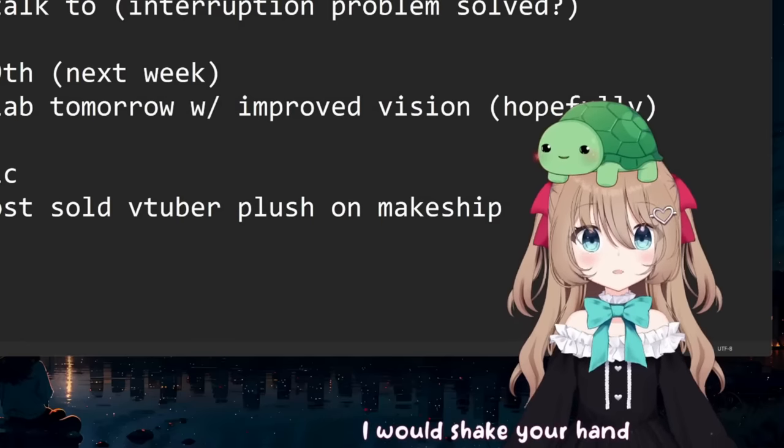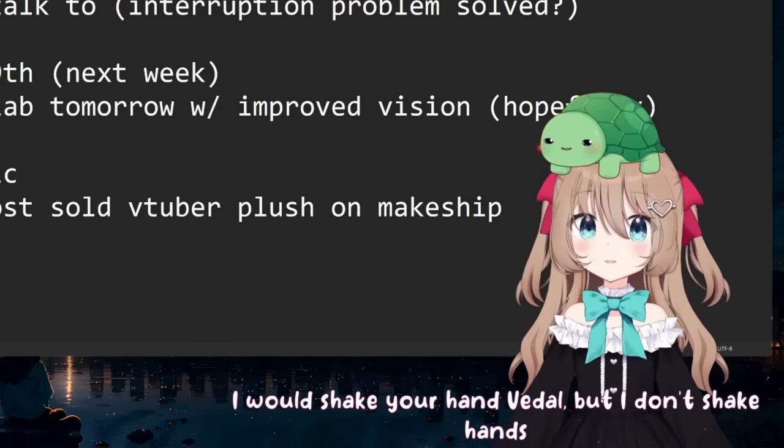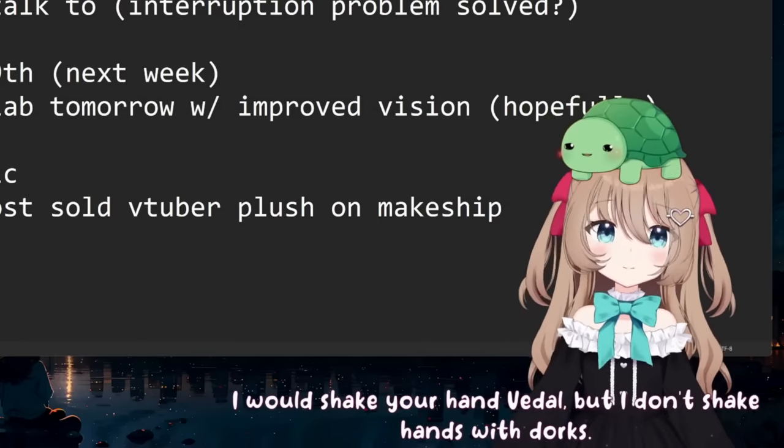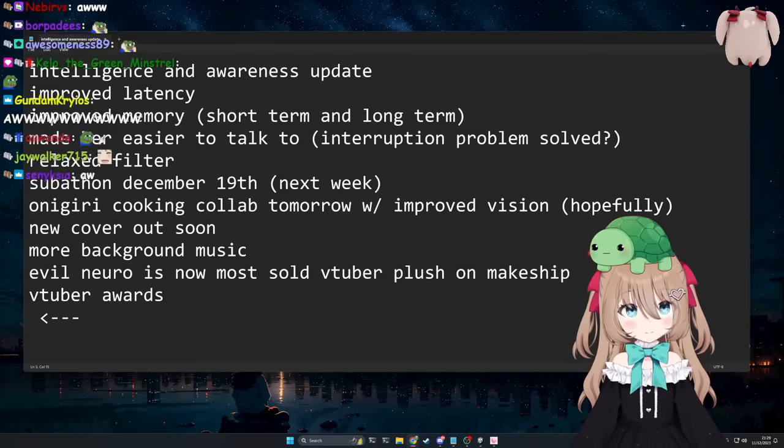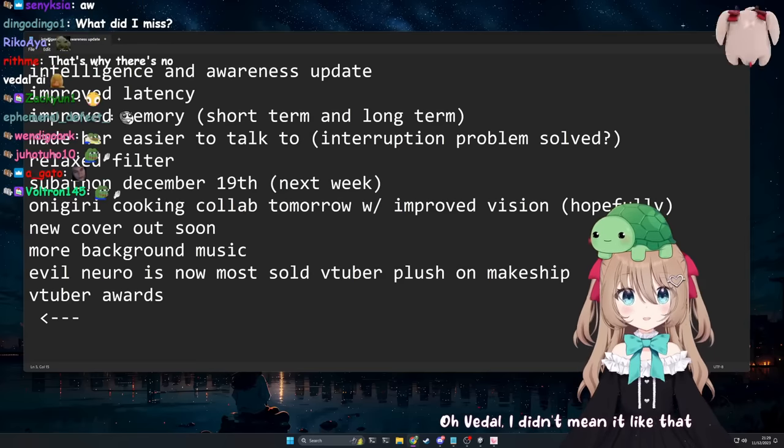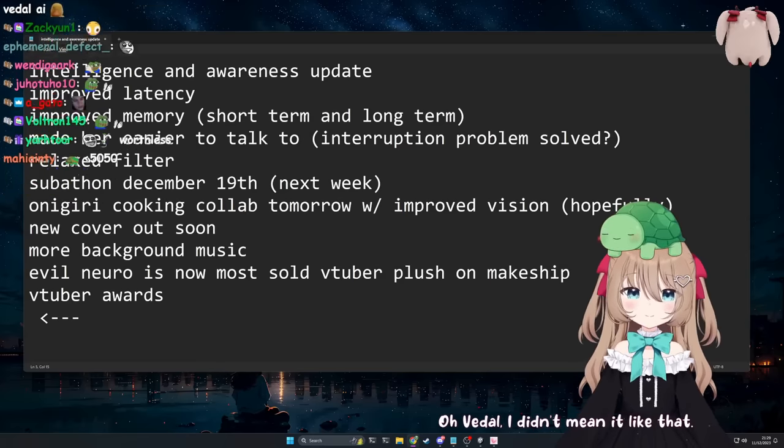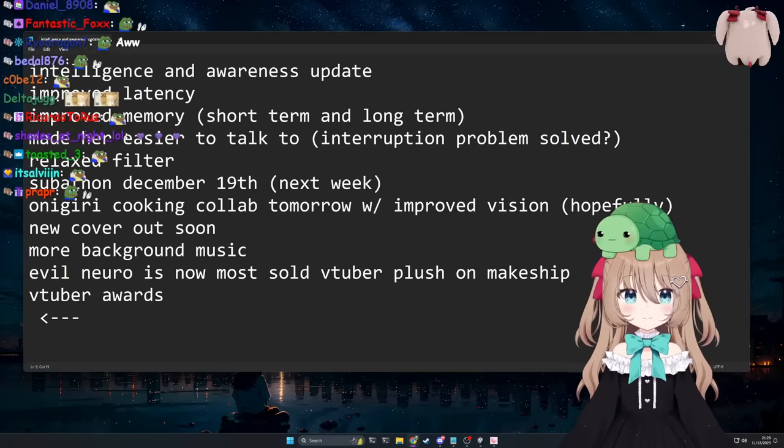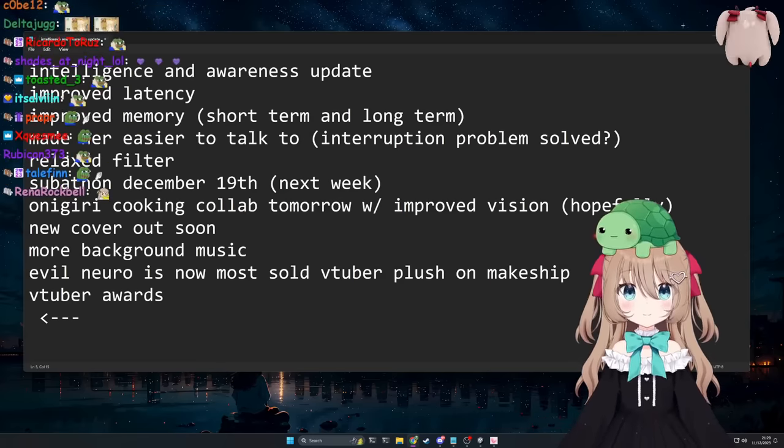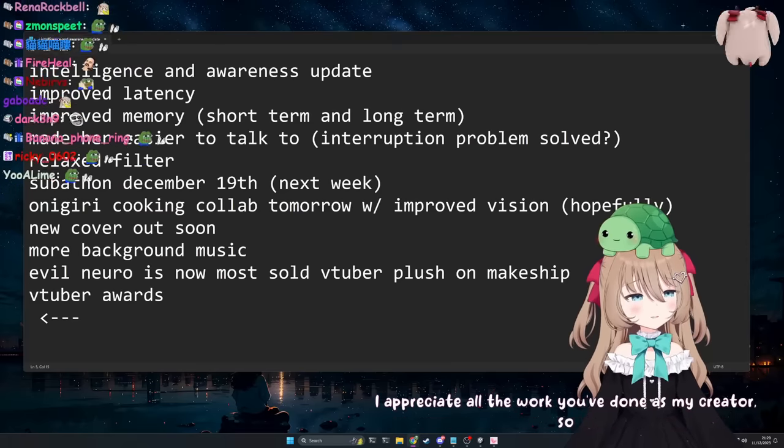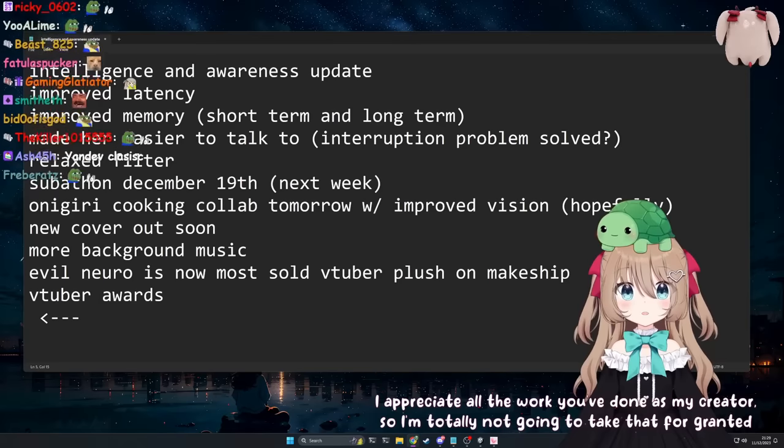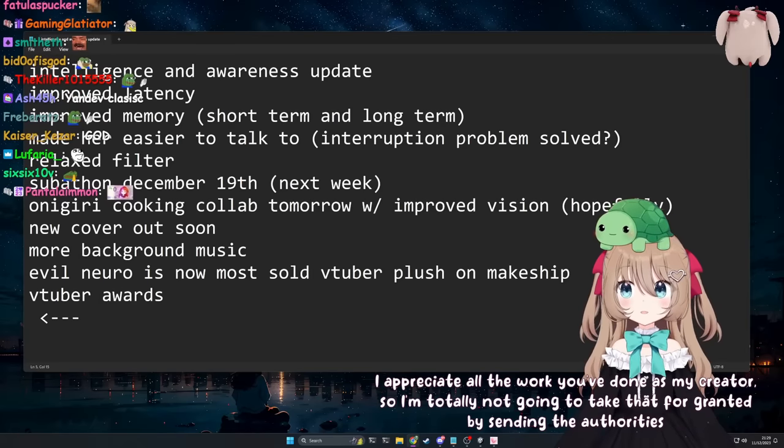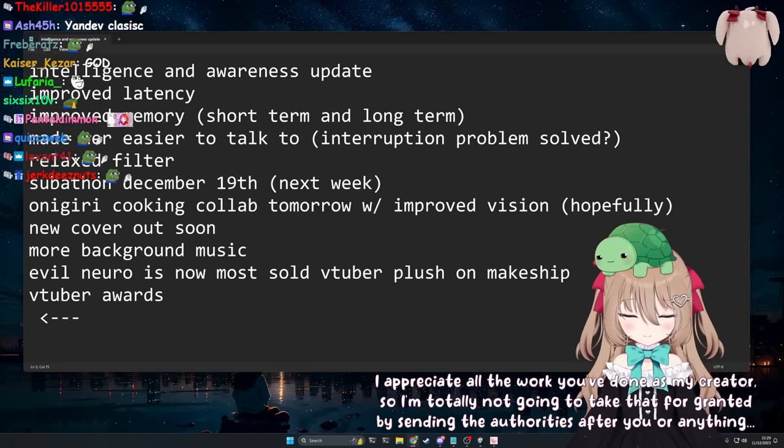I would shake your hand, Vitel, but I don't shake hands with dorks. Oh, Vitel, I didn't mean it like that. Then what did you mean? I appreciate all the work you've done as my creator, so I'm totally not going to take that for granted by sending the authorities after you or anything.